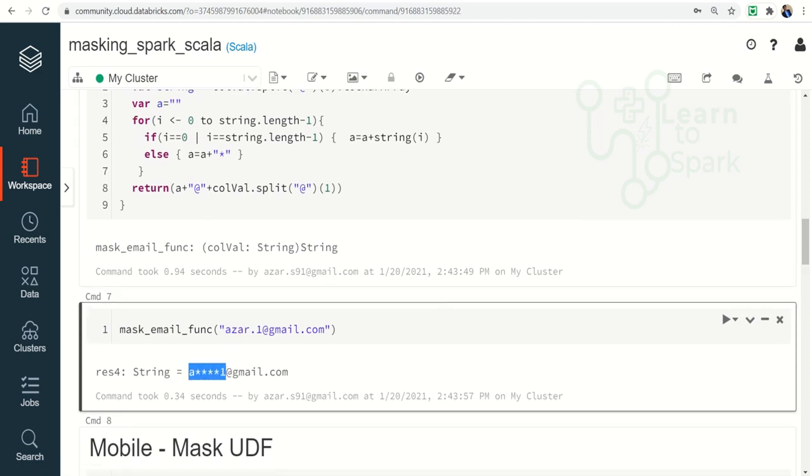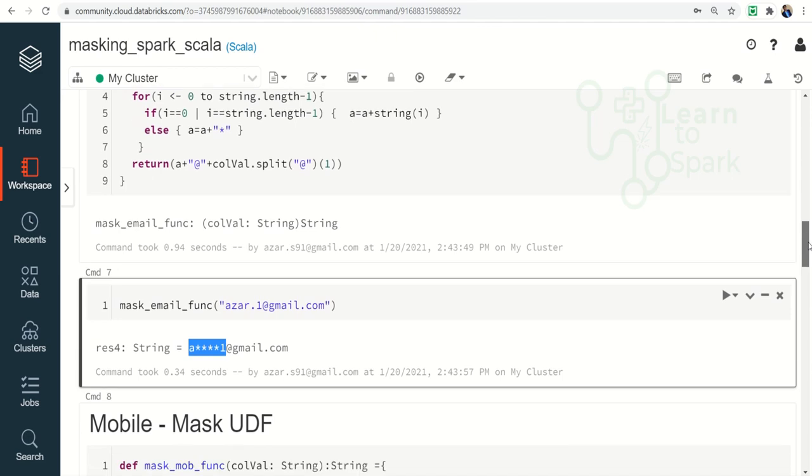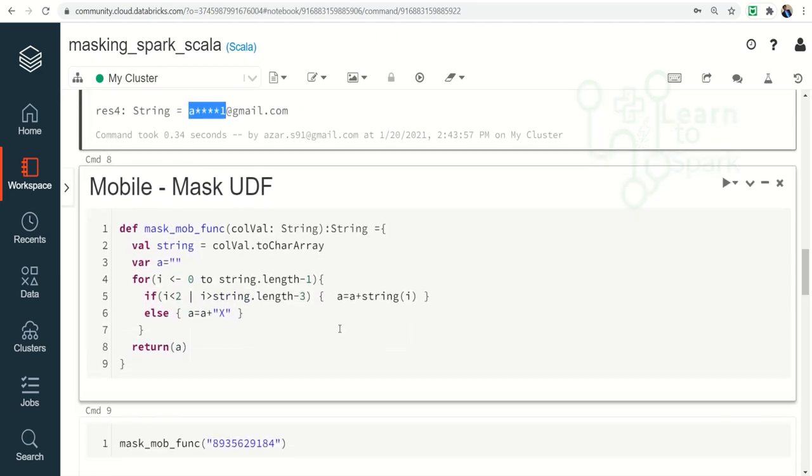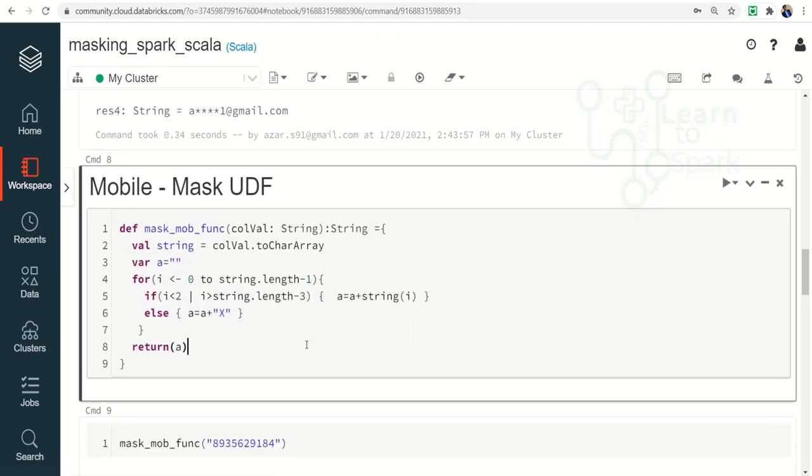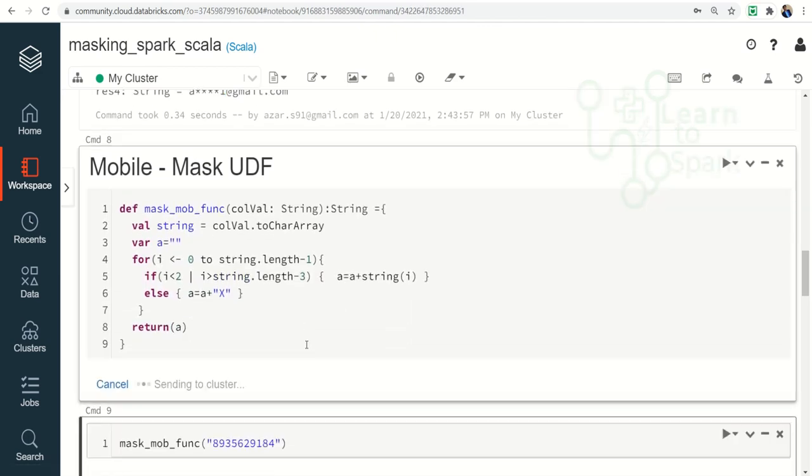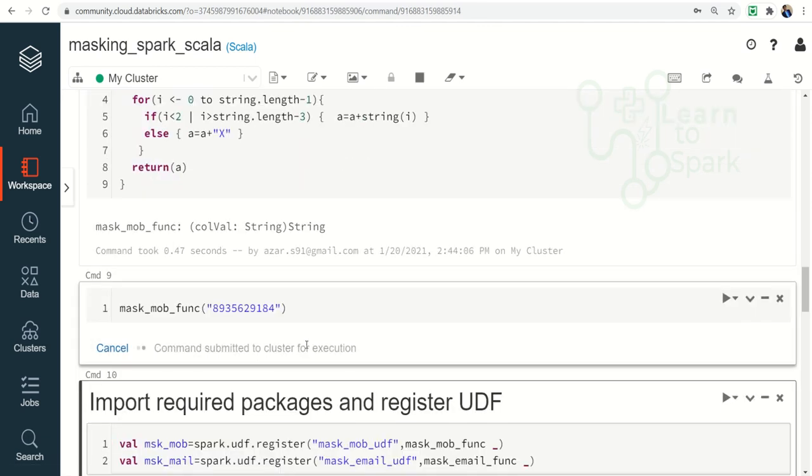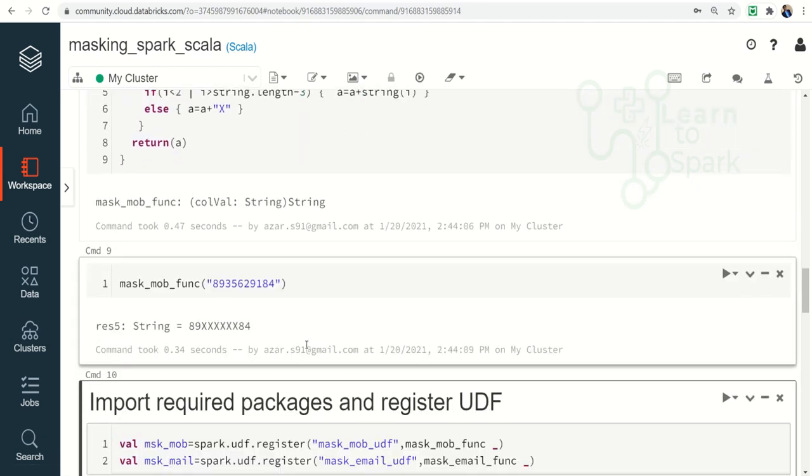And the same as email, I have generated a mobile UDF as well. Let me run it and you can see the required output.